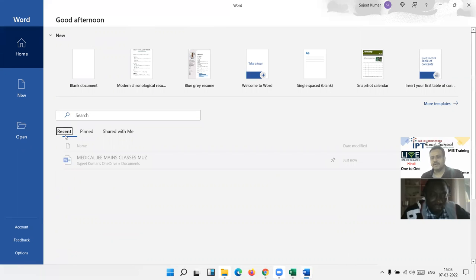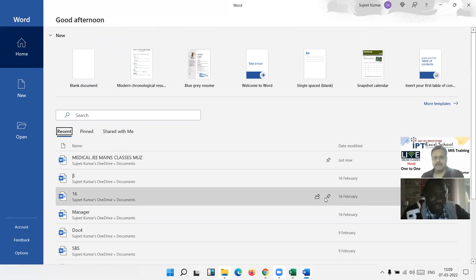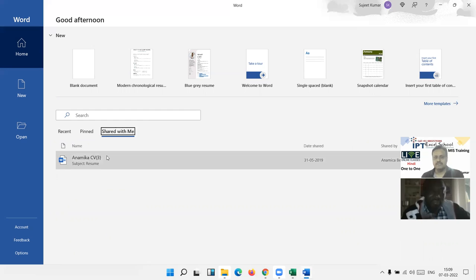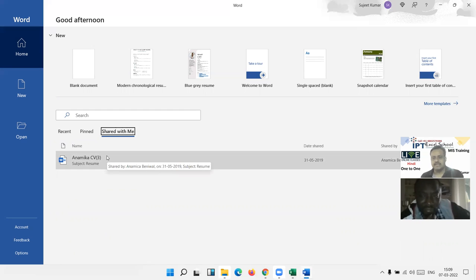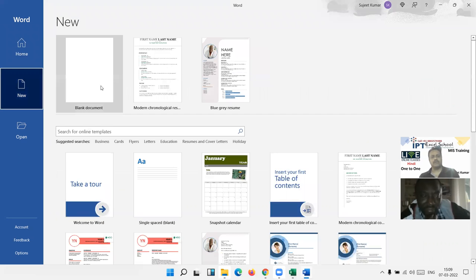If you have some particular files that you open frequently, click the pin button and they go to the pinned list. Here is also 'Shared with Me' — which means files any person has shared with you, such as through Office 365 and SharePoint. When you click New, you get the blank document, and below are the templates.